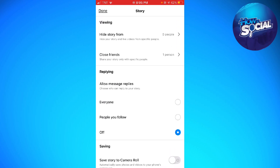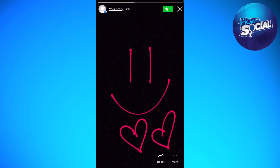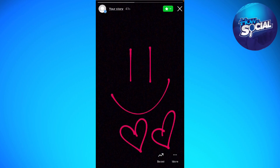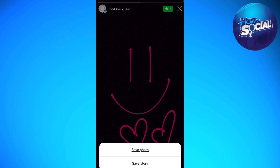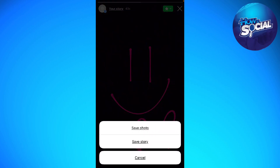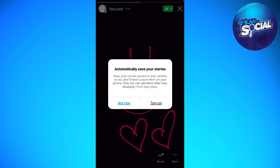So what you need to do is go ahead and save your story. Click on the three little dots at the lower right corner of your screen, click on save, then click on save photo.